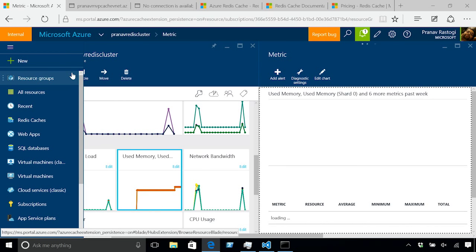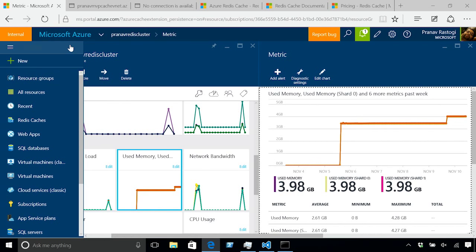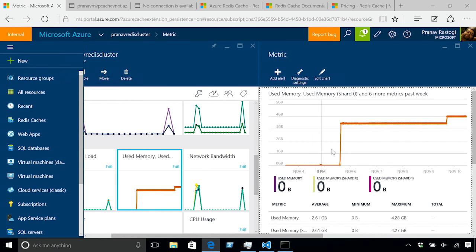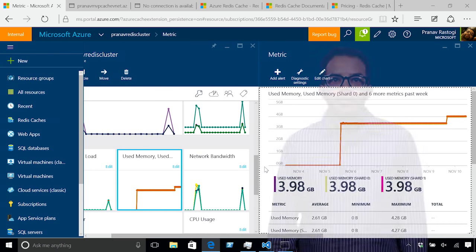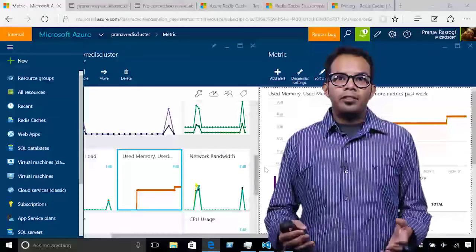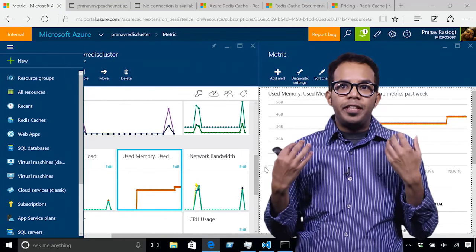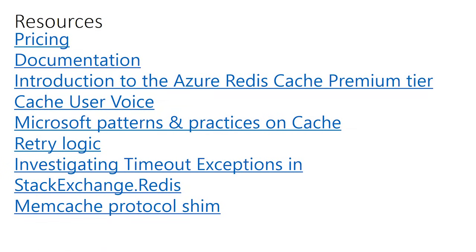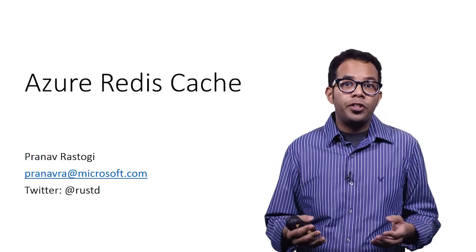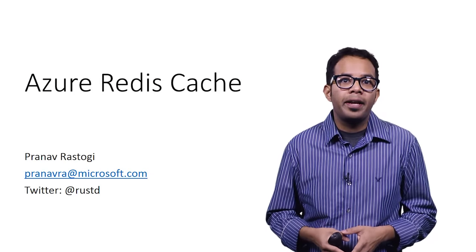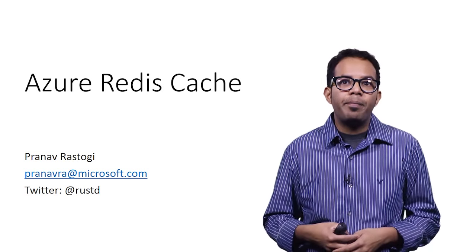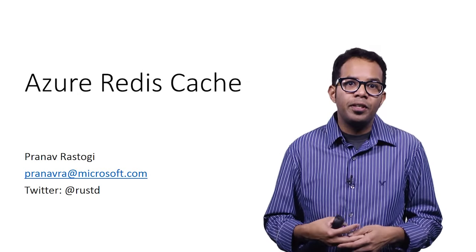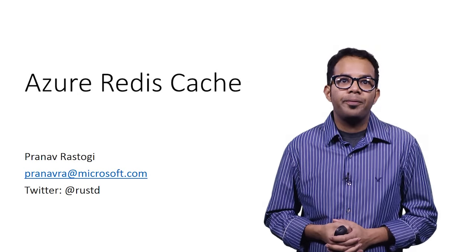This was a quick overview of some of the new features that we've introduced in the premium tier, which is around better performance, Redis cluster, Redis persistence, and deploying Redis inside a virtual network. Now that you've seen these features in action, here are some resources on getting started with these features. You can learn more about these features. You can figure out what the pricing is. It has links to best patterns and practices on cache. I hope you really enjoyed these features and are super excited. I would love to hear feedback on Azure Redis cache. Please feel free to reach out to me. Thank you.